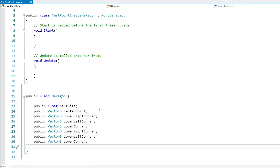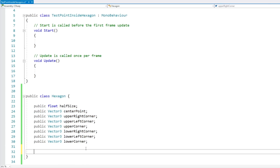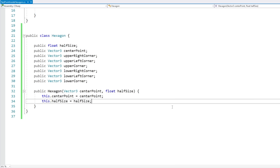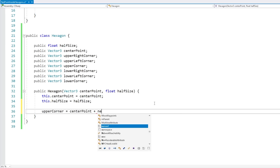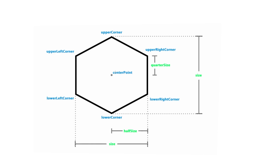Here's all the data we need to define our hexagon: half the size, the center point, and all the various corners. Now let's make a constructor — public Hexagon — receiving a float for halfSize and a Vector3 for our center point. Based on just these, we can calculate all the other corners. The top and bottom are super simple: for the upperCorner, take the center point and move it on the Z by halfSize. For 2D you'd use X/Y instead of X/Z and perhaps Vector2s instead of Vector3s. The lowerCorner is the same but moves down by minus one on the Z.